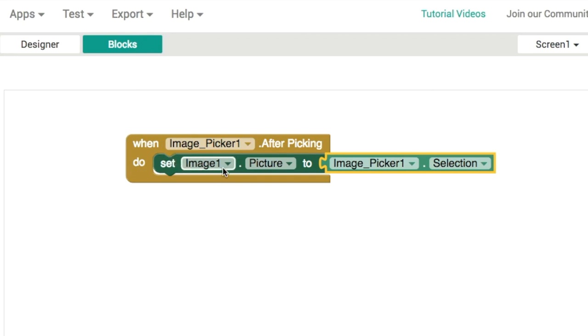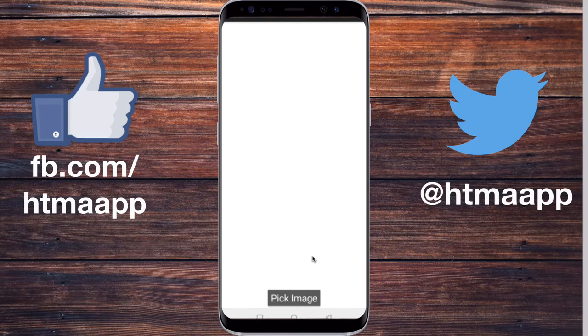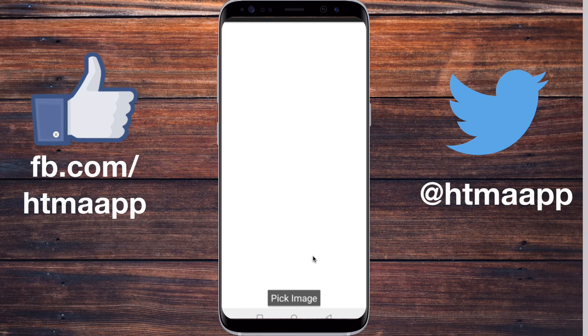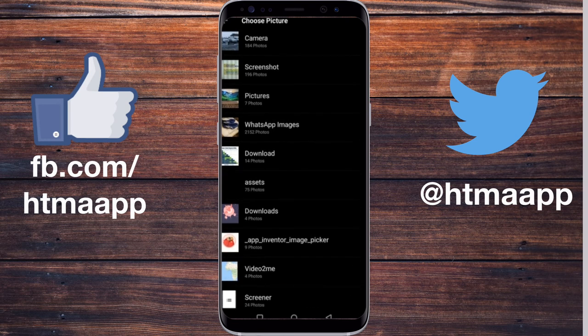Let's preview this in the live test. We've got a button at the bottom that says 'pick image'. When we click it, we get a list of different images. Let's open our pictures and grab this picture of my laptop.